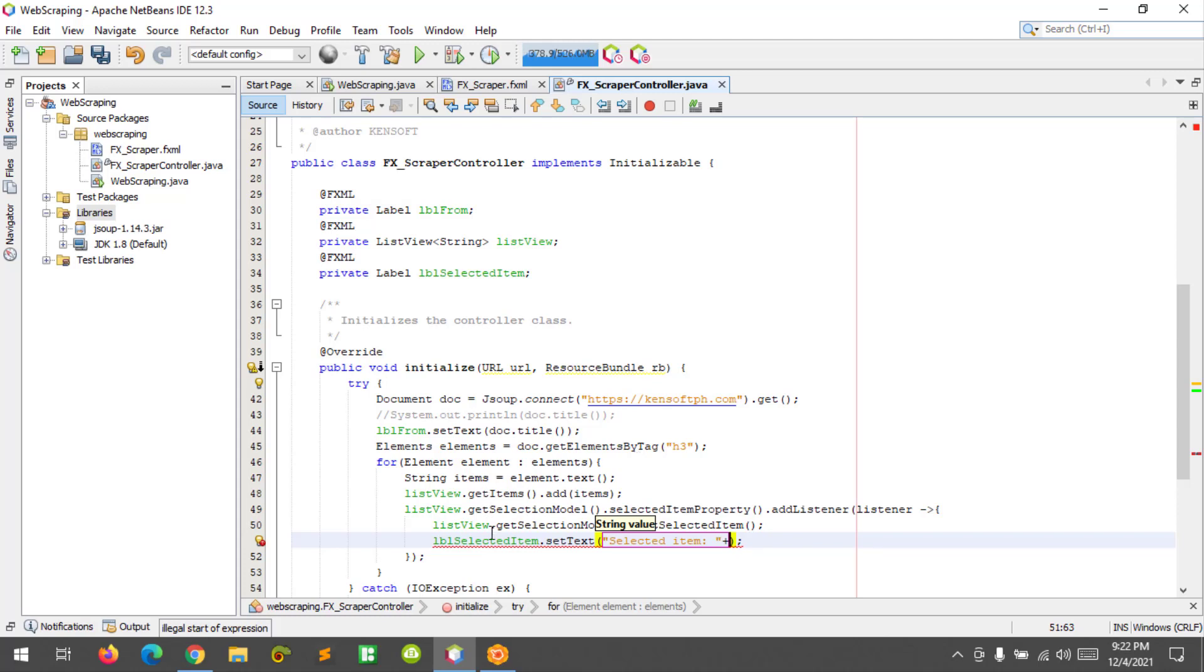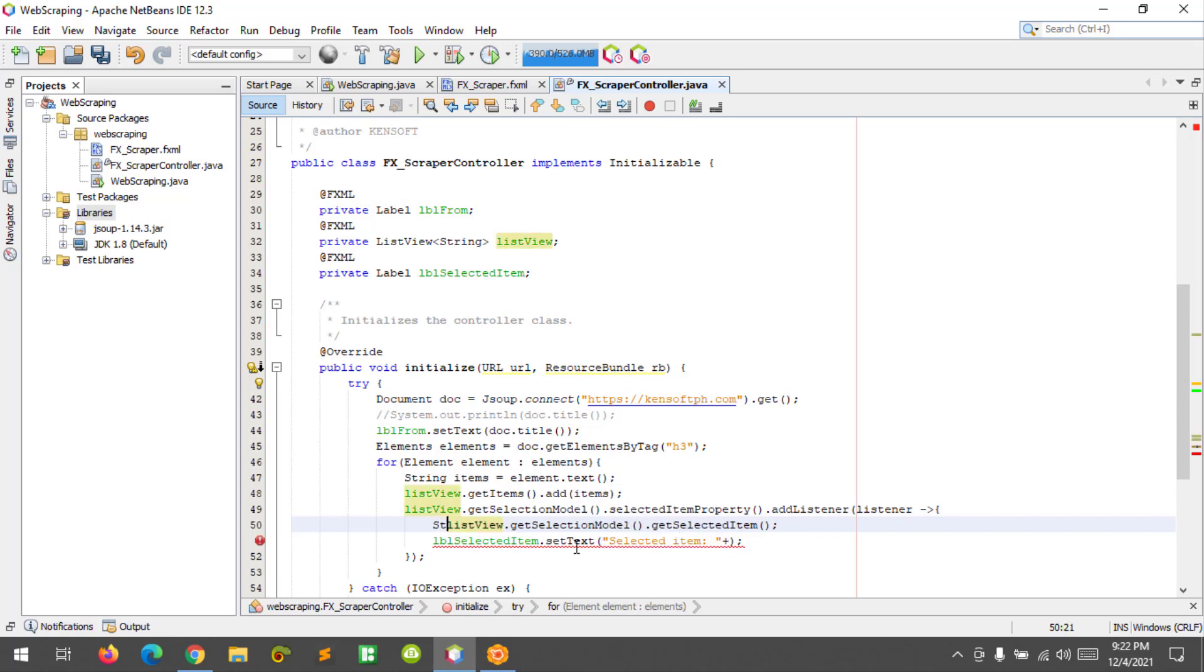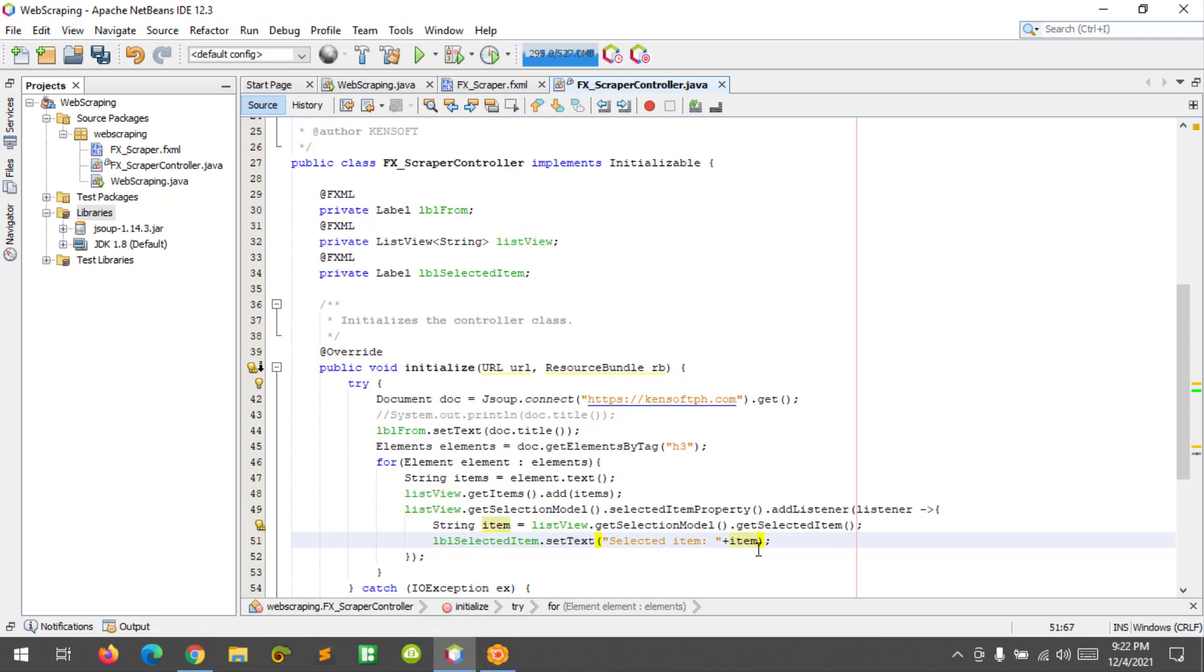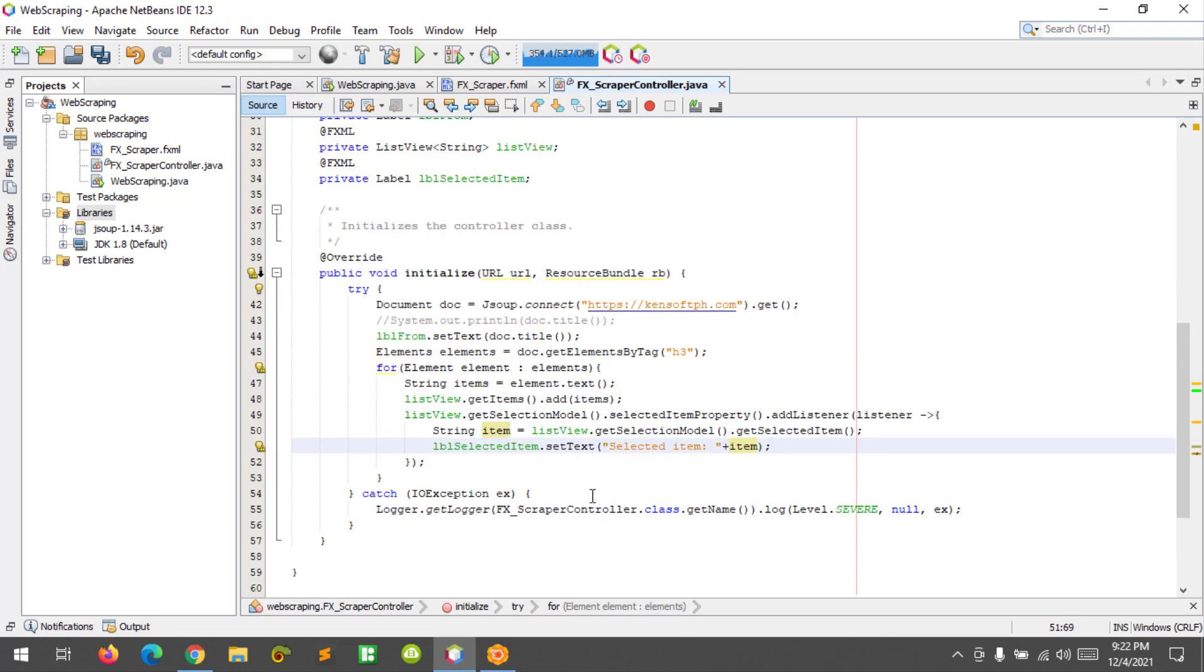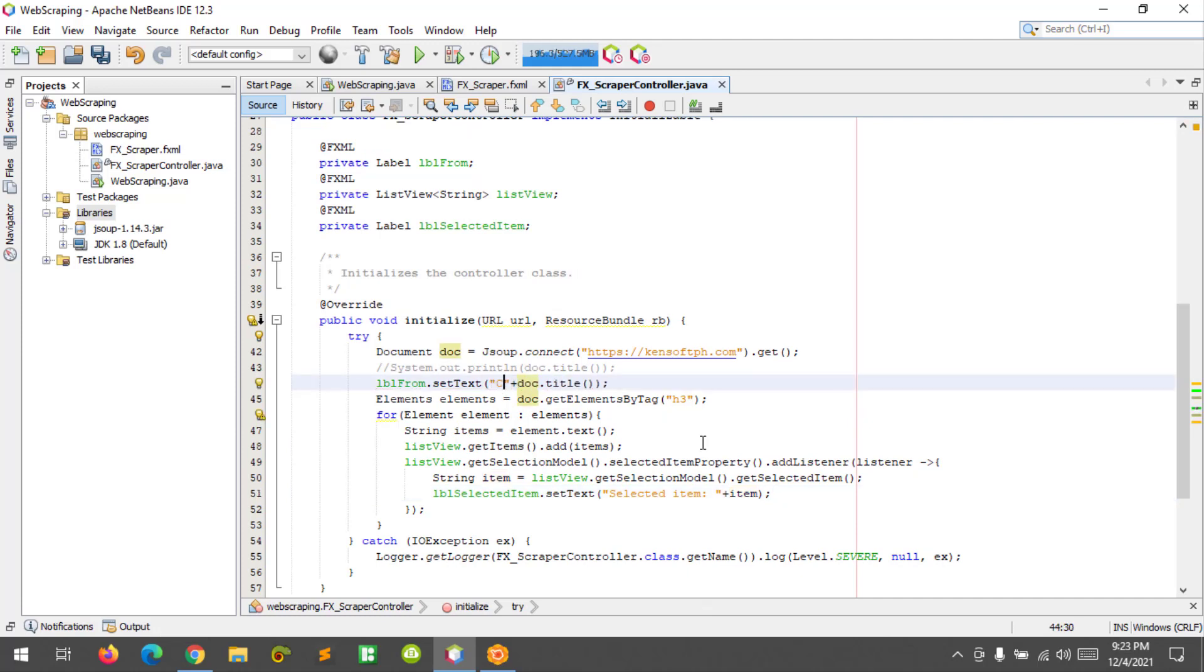First, I'm going to use this one, string item. Content from.